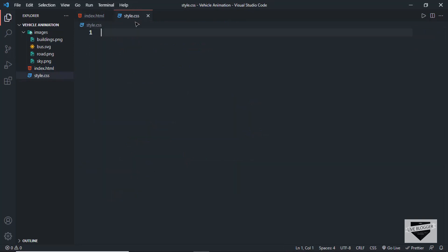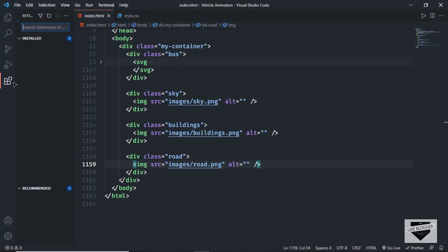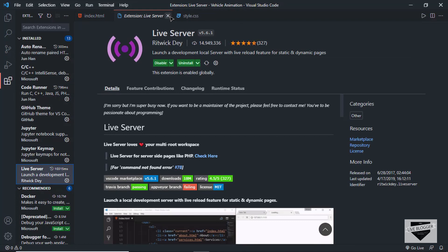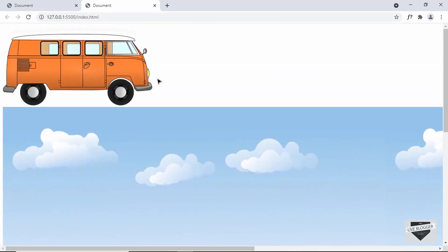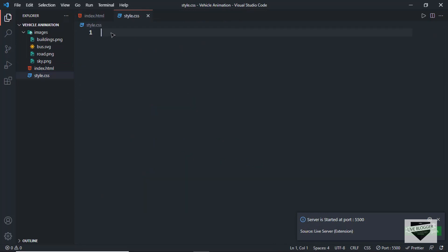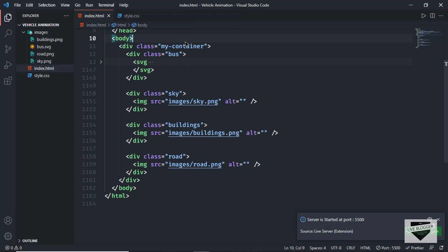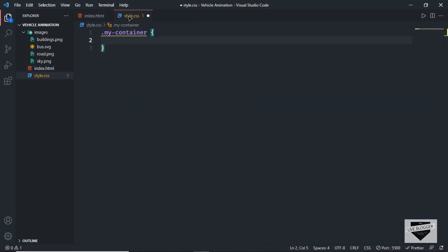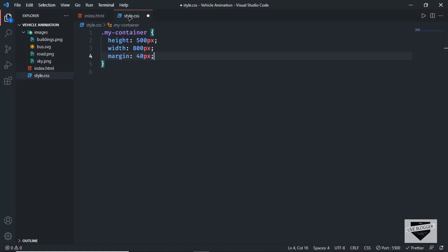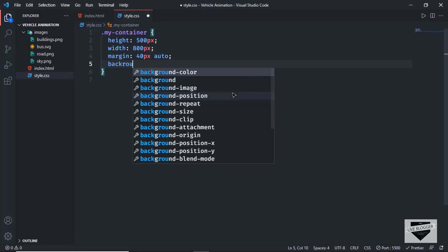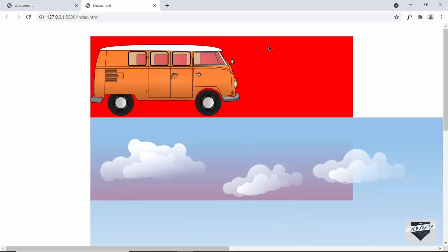Let's go to our style.css file. First, let me open this in the browser using the Live Server extension in VS Code — right-click the HTML and click Open with Live Server. We can see all the images displayed. Now let's start styling. Let's target the .my-container division. We'll give it a height of 500 pixels, a width of 800 pixels, and a margin of 40 pixels top and bottom with auto for left and right to center it on screen.